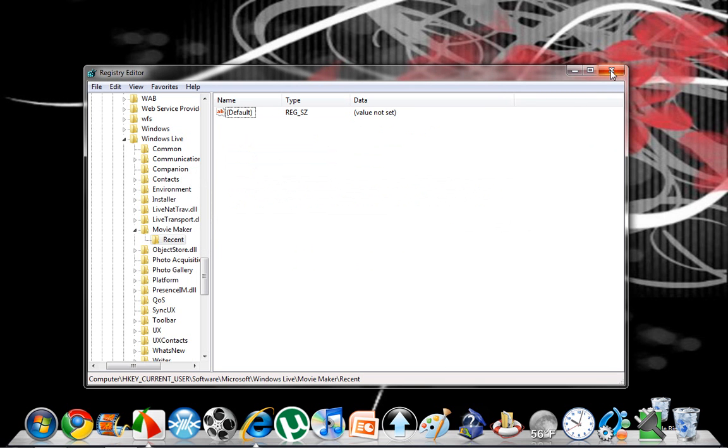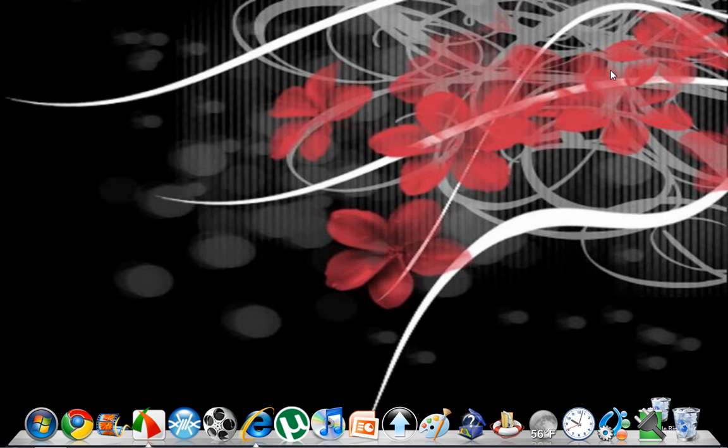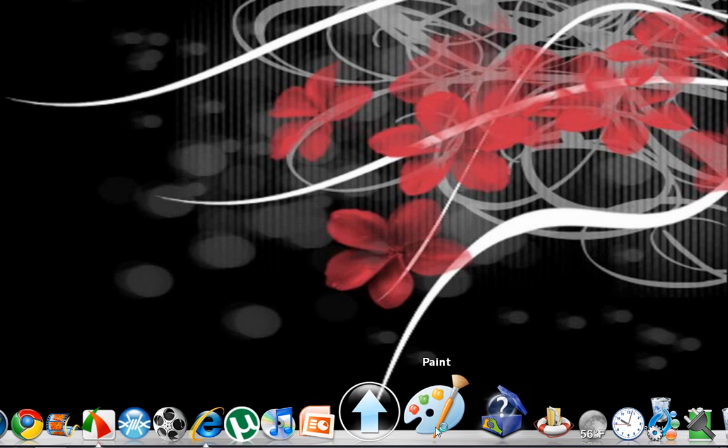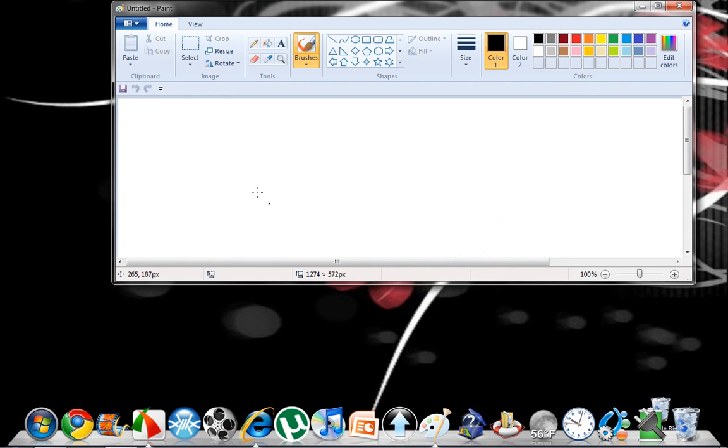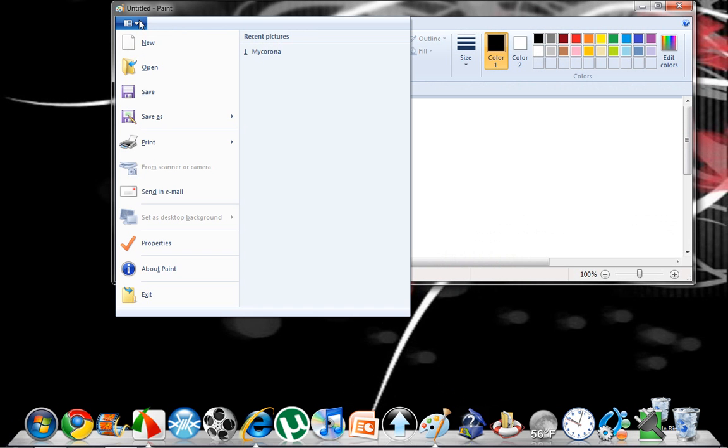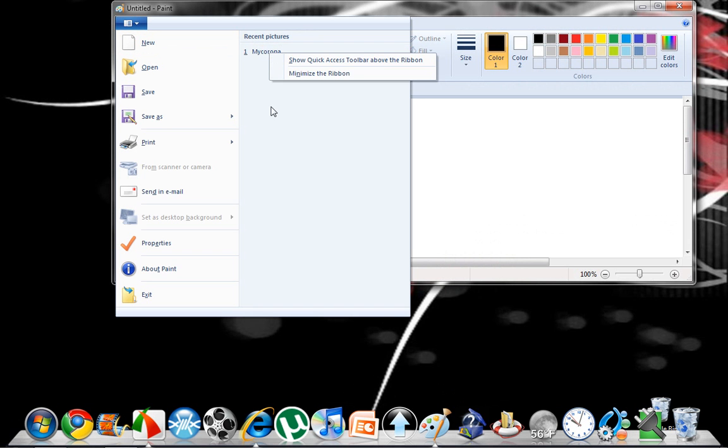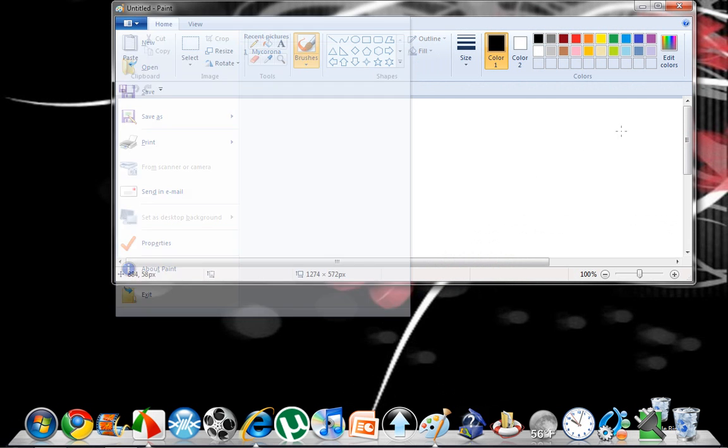I'm also going to be making a movie that's going to show you how to delete recent pictures under your paint, because for some odd reason these don't delete either. But I'll make a video, just keep an eye out for that guys.